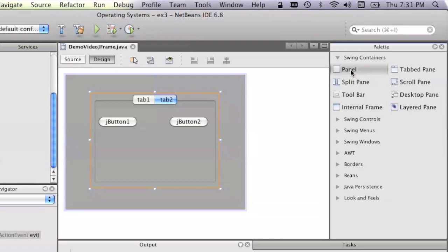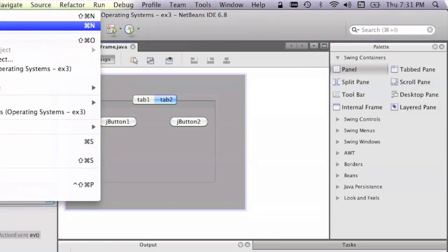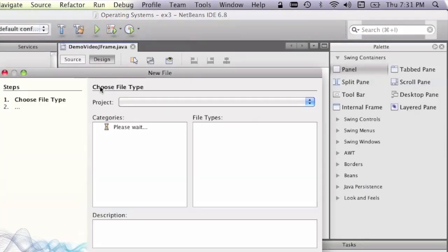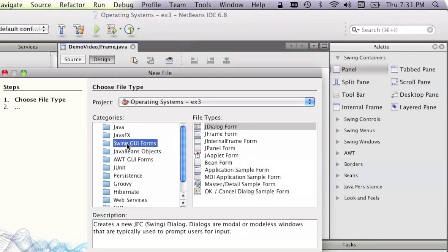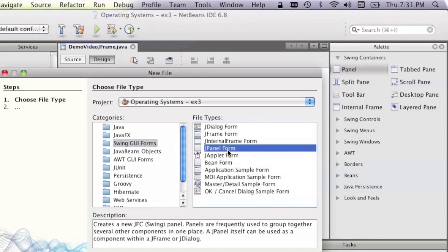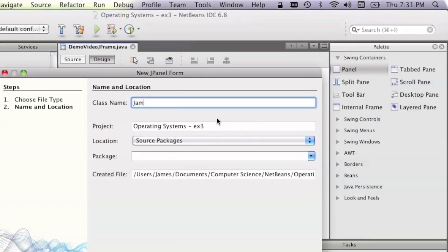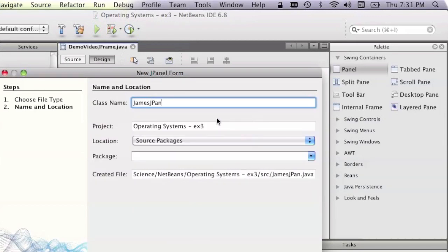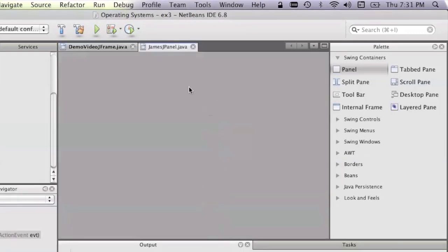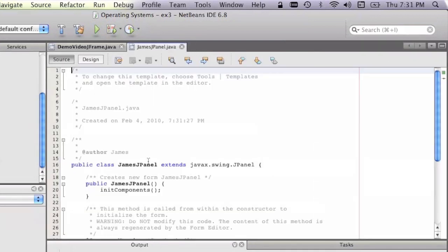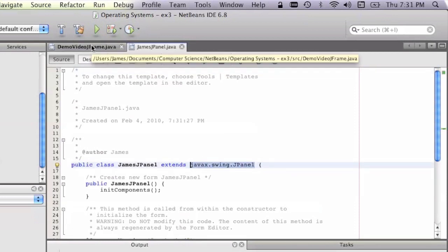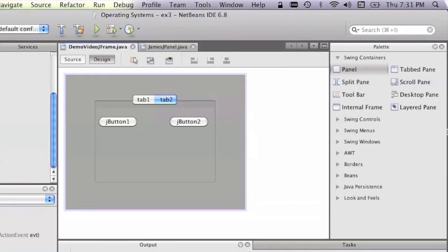Say I went on file, new file, swing GUI form, JPanel form, then I've got James's JPanel, okay? So now, as we discussed earlier, if I look at the source, what I have is James's JPanel extends JPanel.